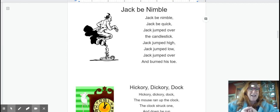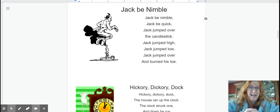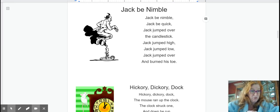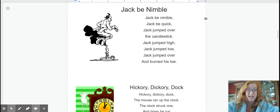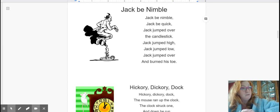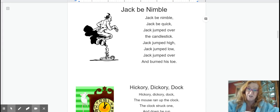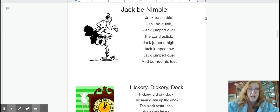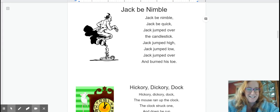Jack be nimble. Jack be quick. Jack jumped over the candlestick. Jack jumped high. Jack jumped low. Jack jumped over and burned his toe.